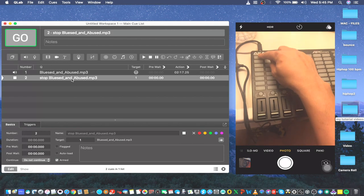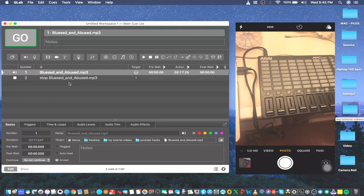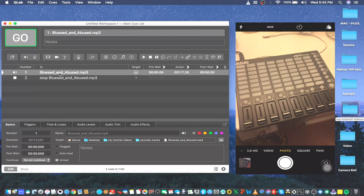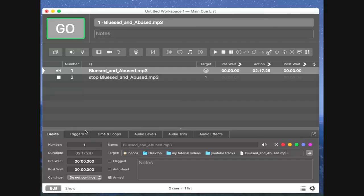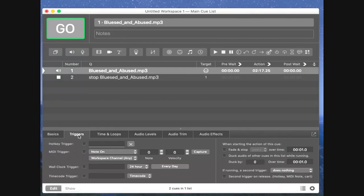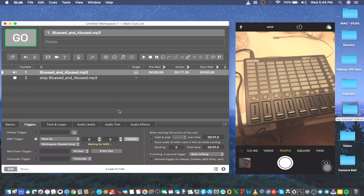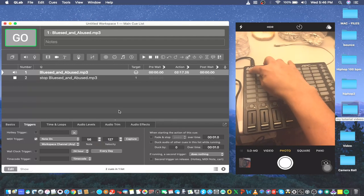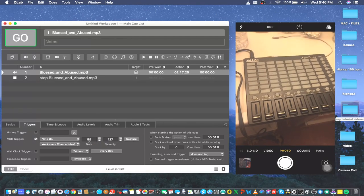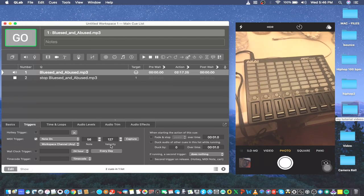Make sure you highlight the track you want to configure first. Once highlighted, go to Triggers, check the MIDI Trigger option, leave it as MIDI Note, and press Capture. It will say 'Waiting for MIDI,' meaning the software is on standby. Watch as I press the button — there you have it: note number 56 with a velocity of 127.